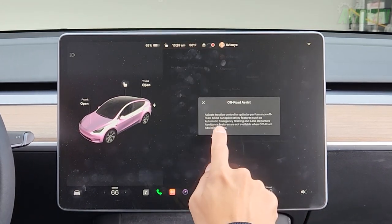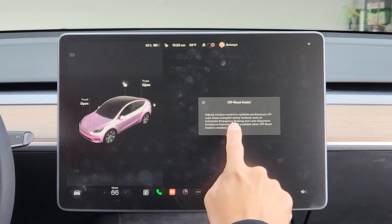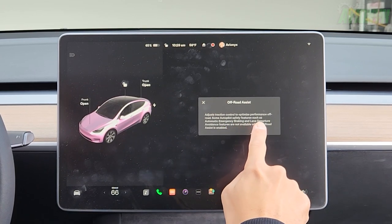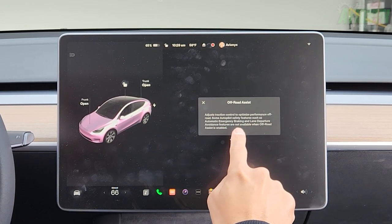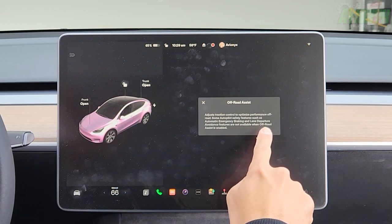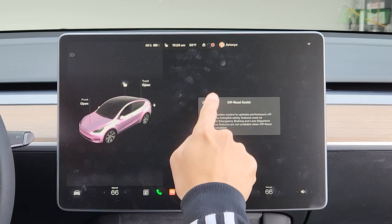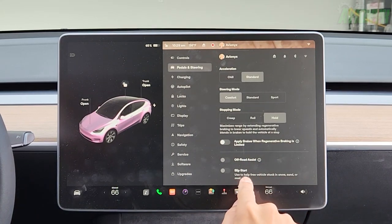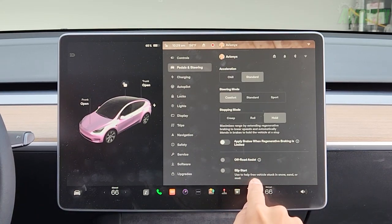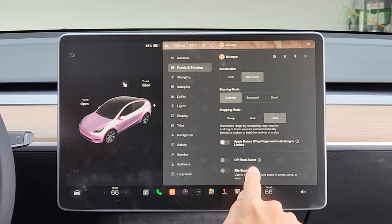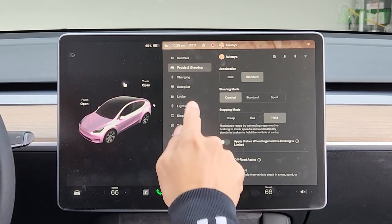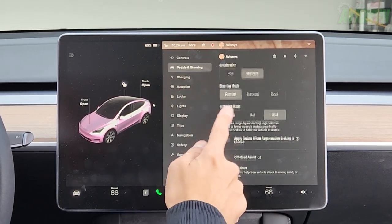There's a toggle for applying brakes when regenerative braking is limited. Off-road assist adjusts traction control to optimize off-road performance — note that some autopilot safety features like automatic emergency braking and lane departure are not available when off-road assist is enabled. Slip start helps free the vehicle stuck in snow, sand, or mud. I'm in Las Vegas so I don't need that.